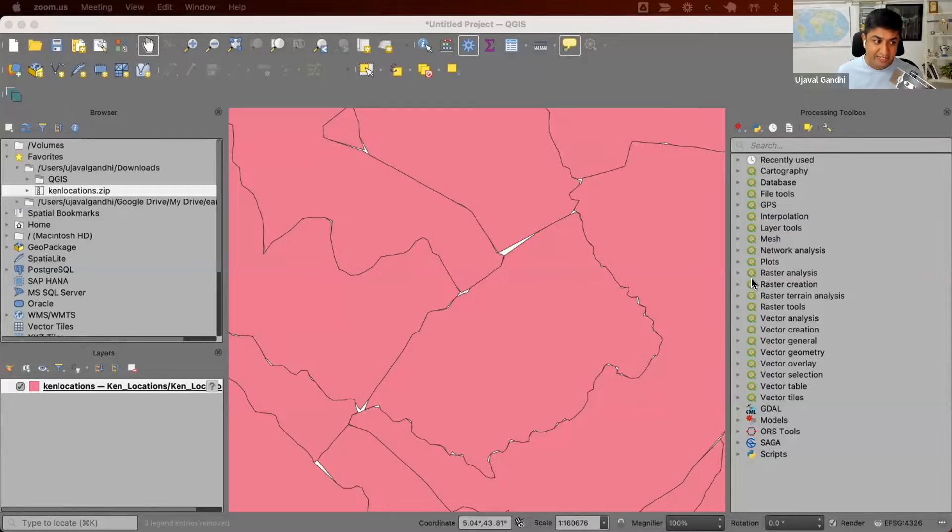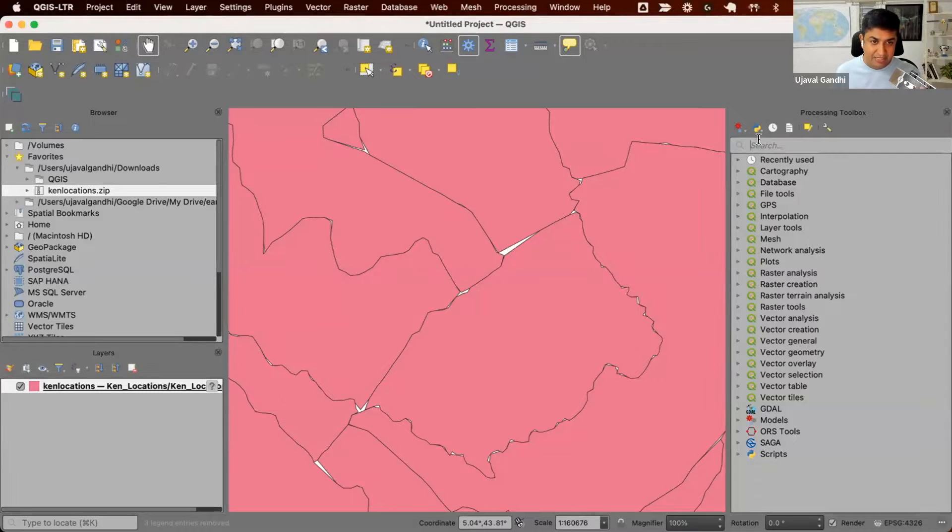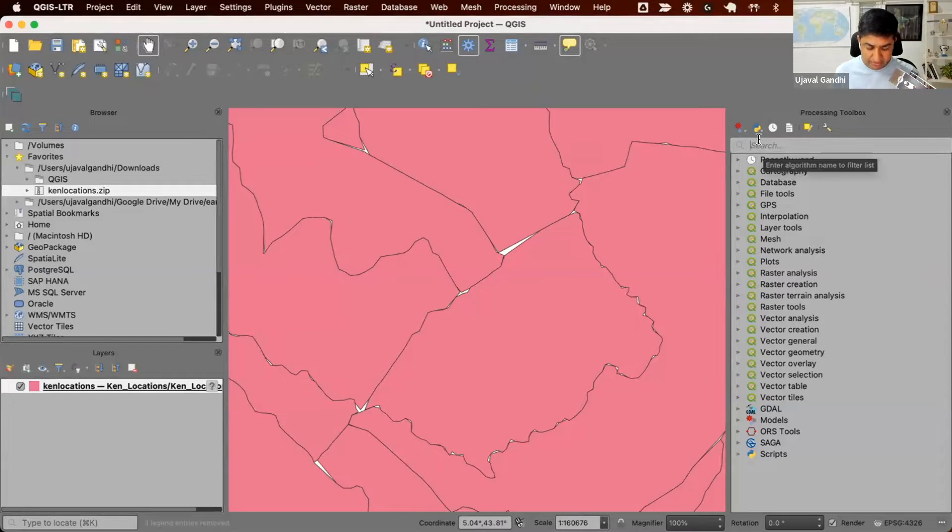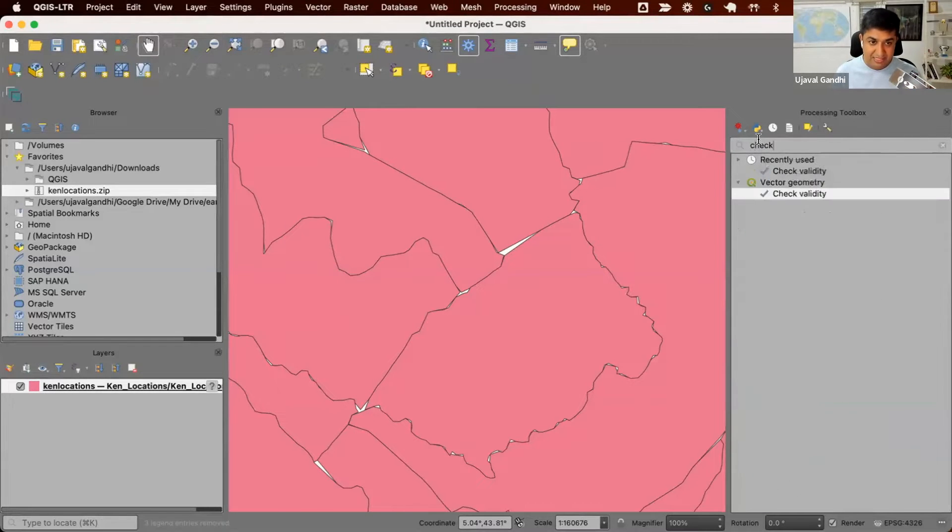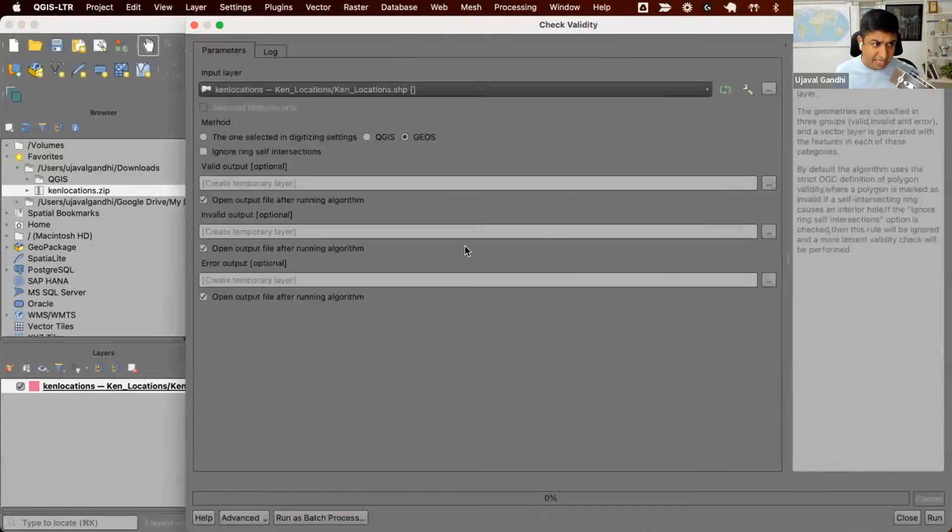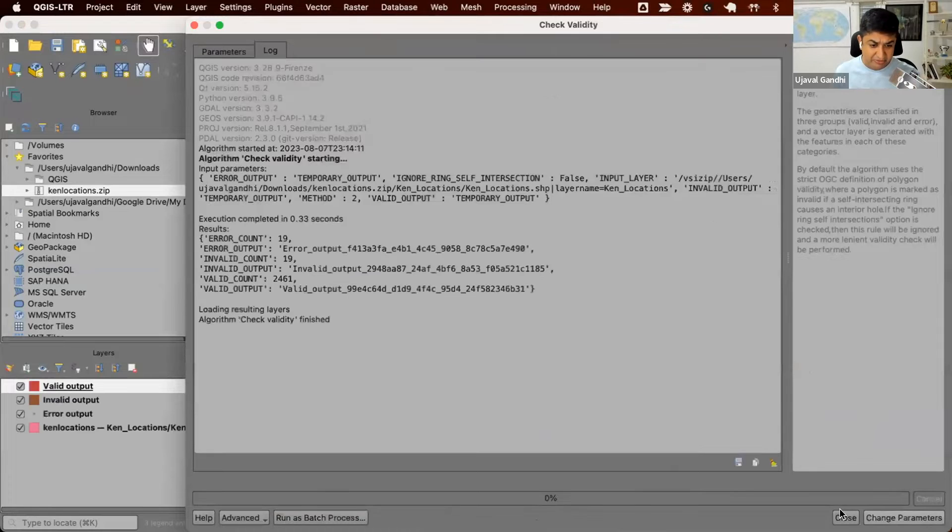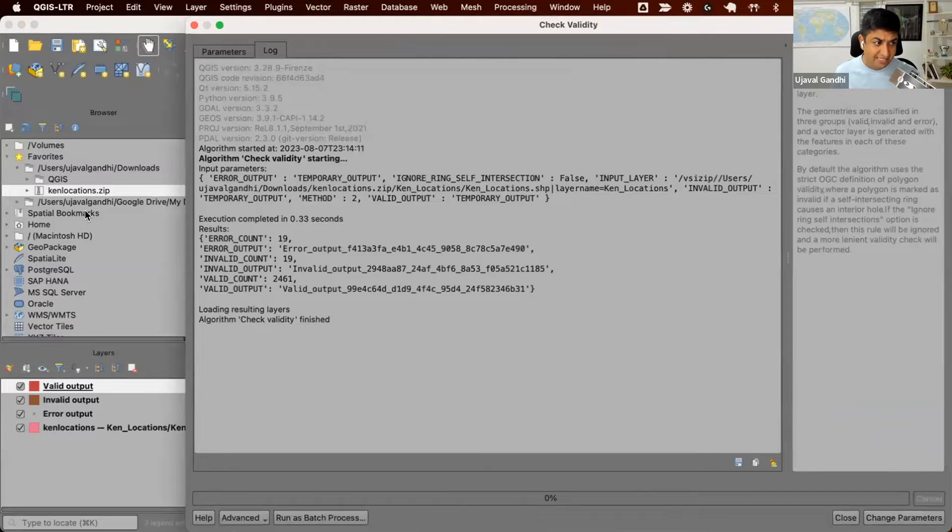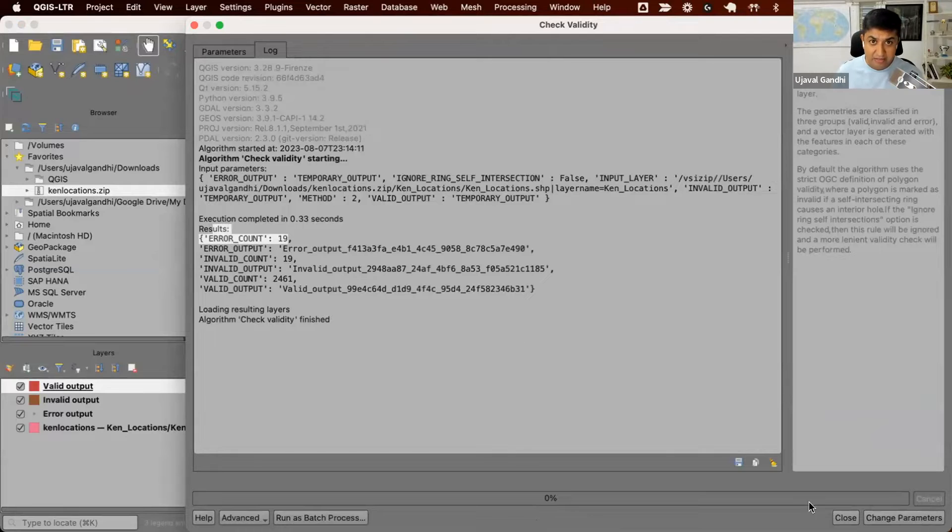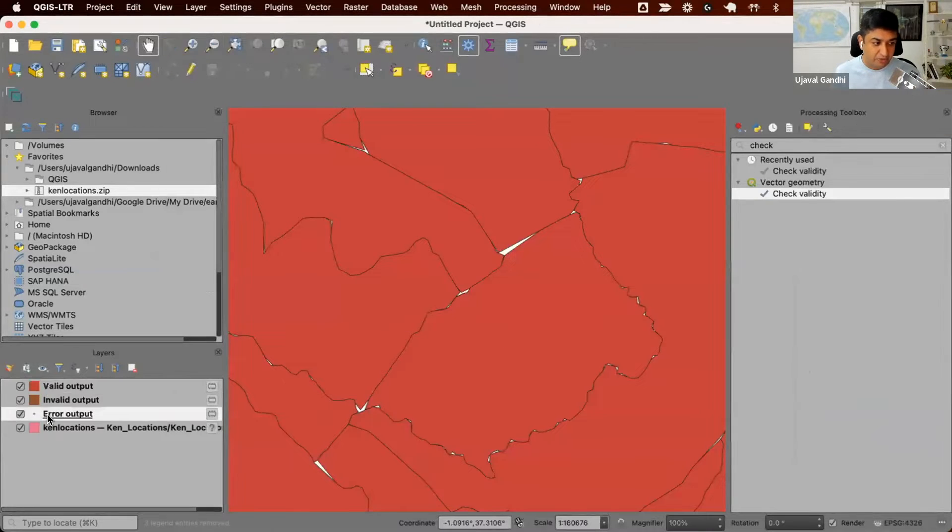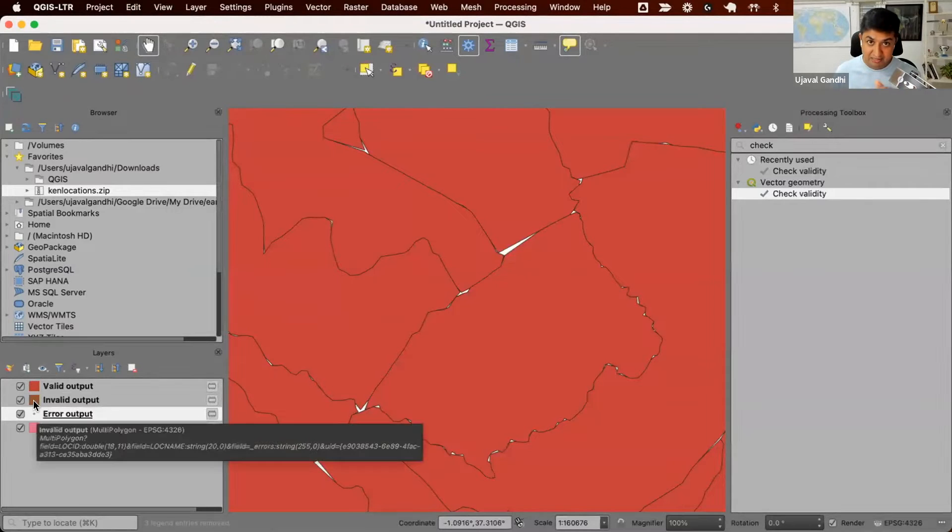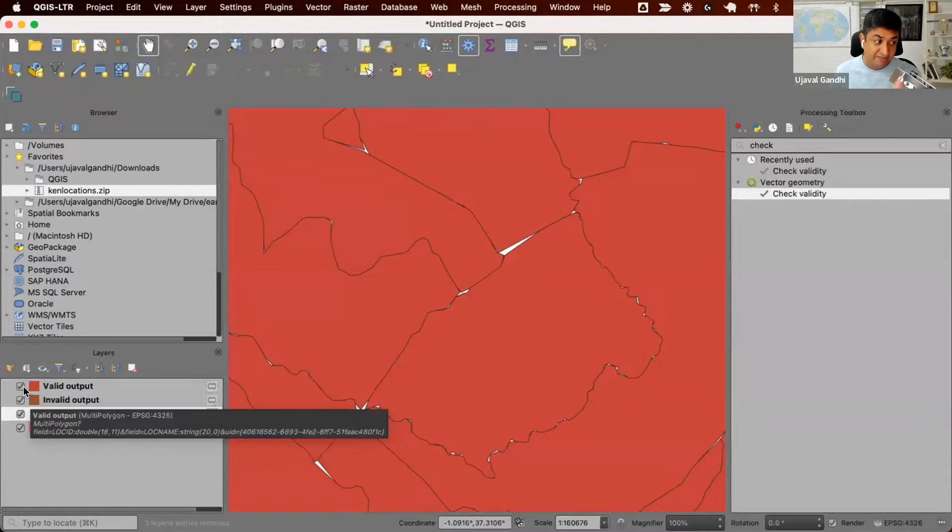So first, let's find out what are the different errors that this data set has. QGIS Processing Toolbox comes with a tool for checking the geometry errors. It's called Check Validity. So if I double click on this tool and just run it. So I ran the tool and it says there are 19 errors that it found and 19 invalid polygons.